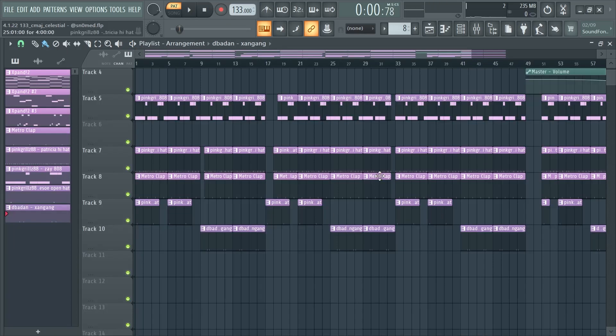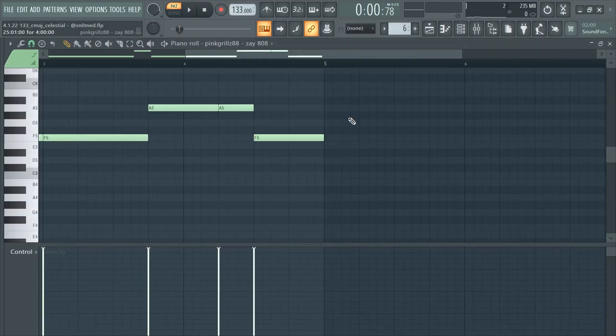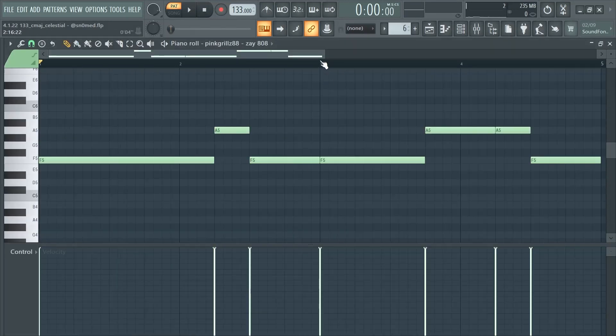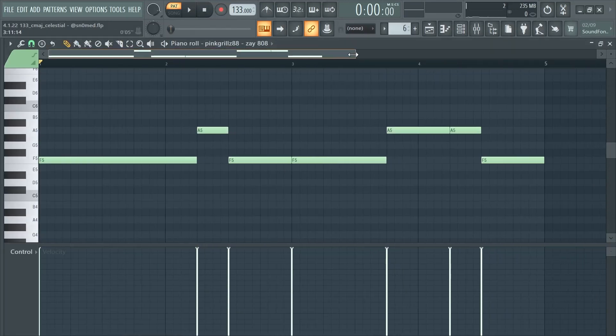So that's pretty much all of the percussions and stuff. So let's continue. 808. Pretty much I just went with the regular Zay 808.